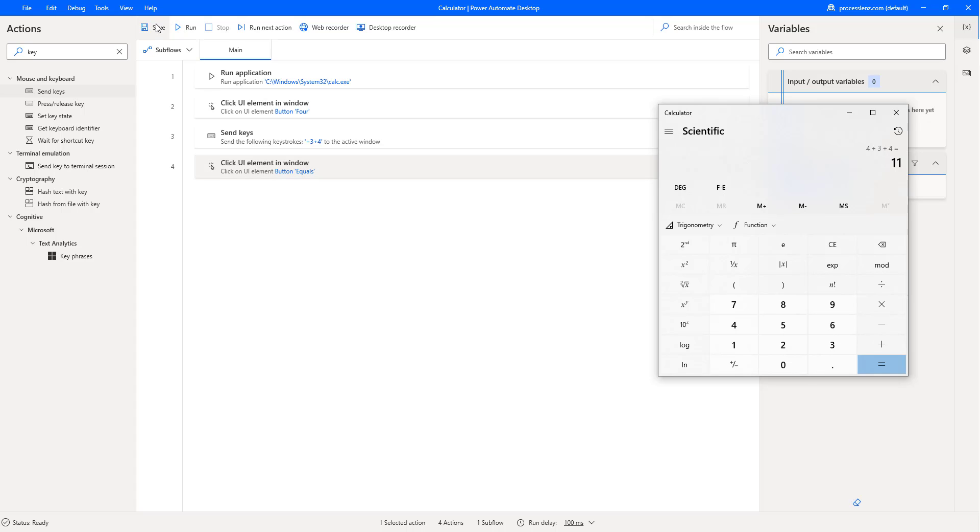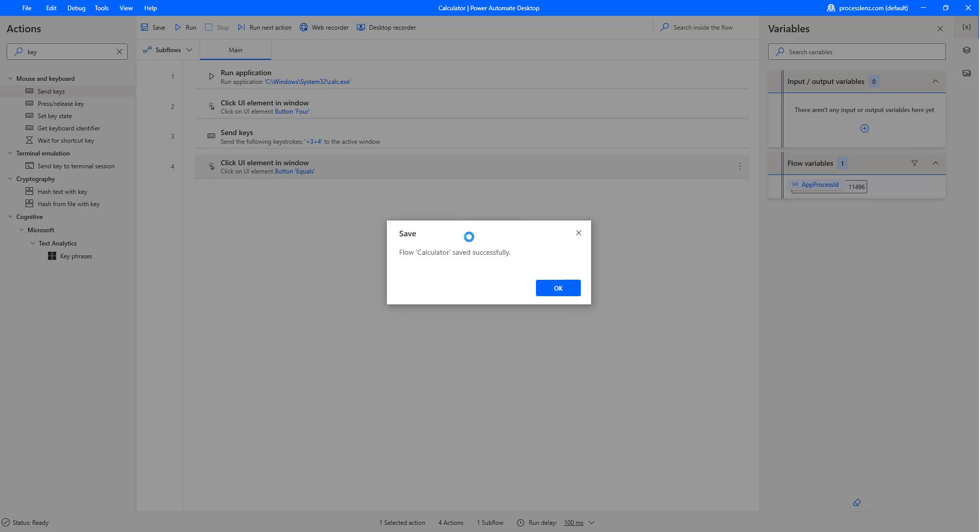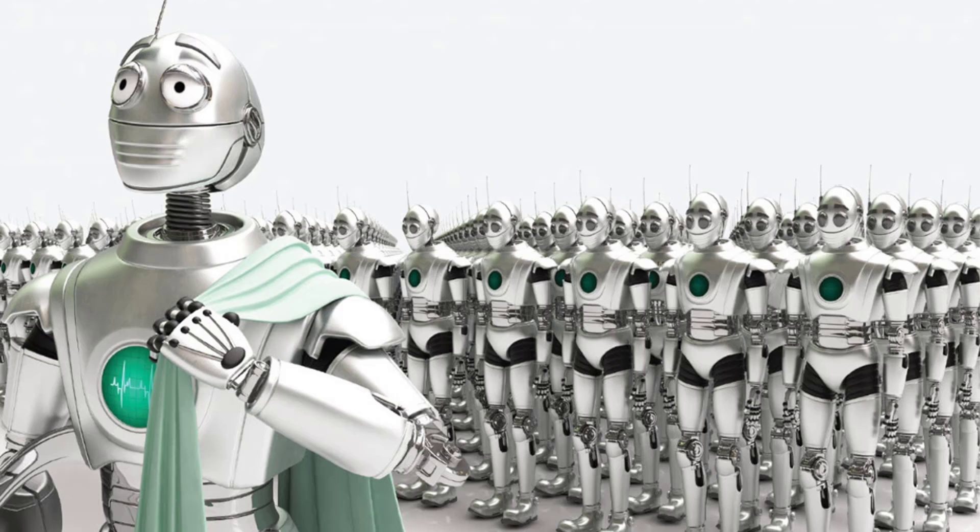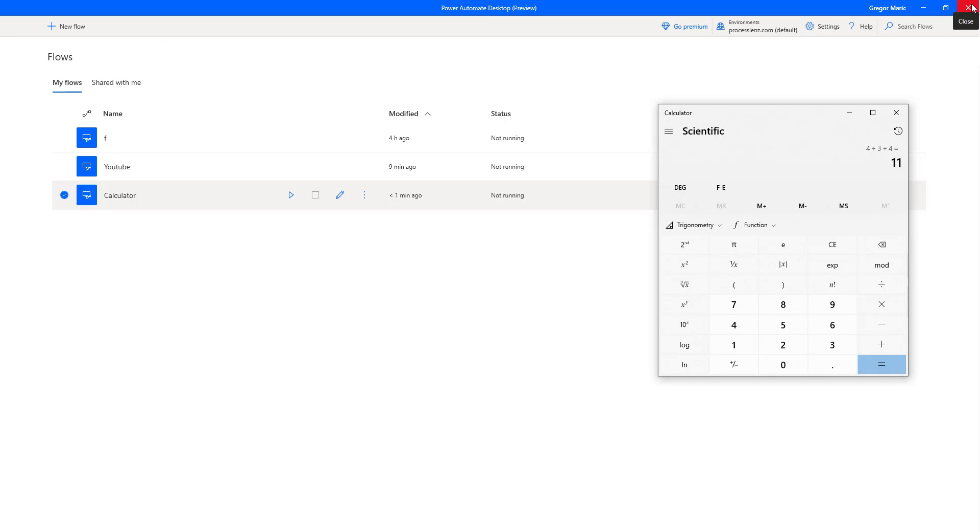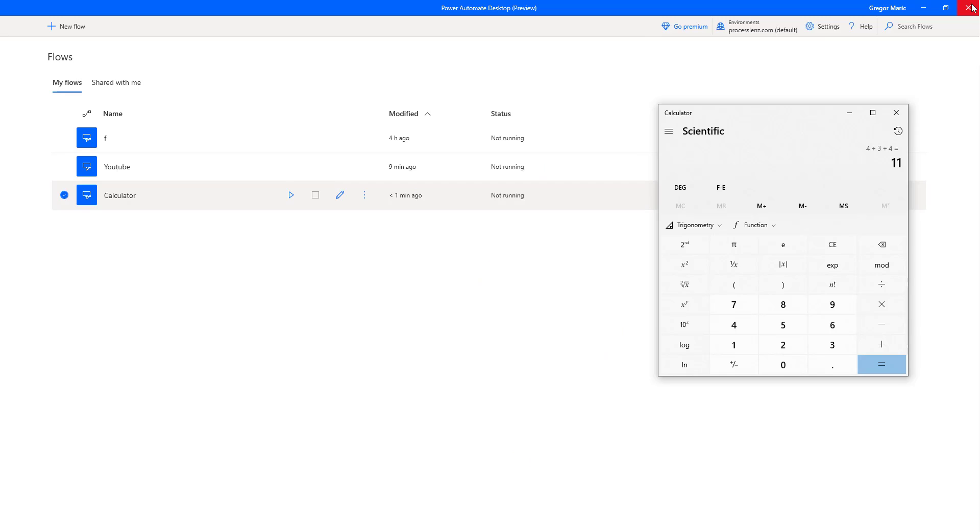This is it for our first flow with Power Automate Desktop. I really hope you guys enjoyed it. This has been an amazing tool that has so much potential. So many automations can be done with it. And I really encourage you to start learning it, to start using it for yourself. Start getting more familiar with it. And again, I want to stress out that it is available with every Windows license. So it is going to be common knowledge for everybody to be able to use Power Automate Desktop. Be the first in line. Awesome. Thank you so much for watching. I hope to see you in the next video. Make sure to leave me some comments in the comment section below to tell me what kind of videos you would like to see. And have a great day. Thank you.